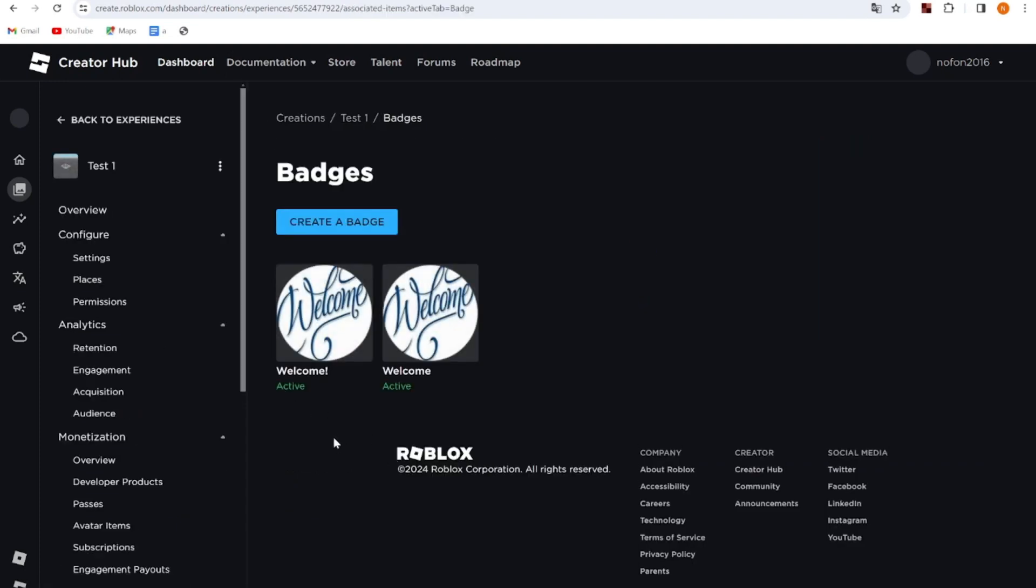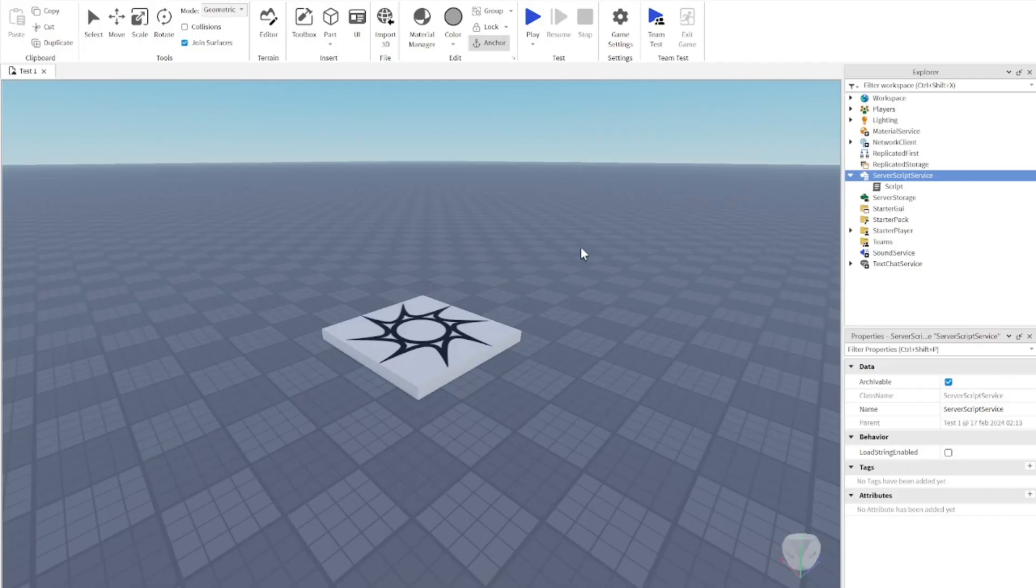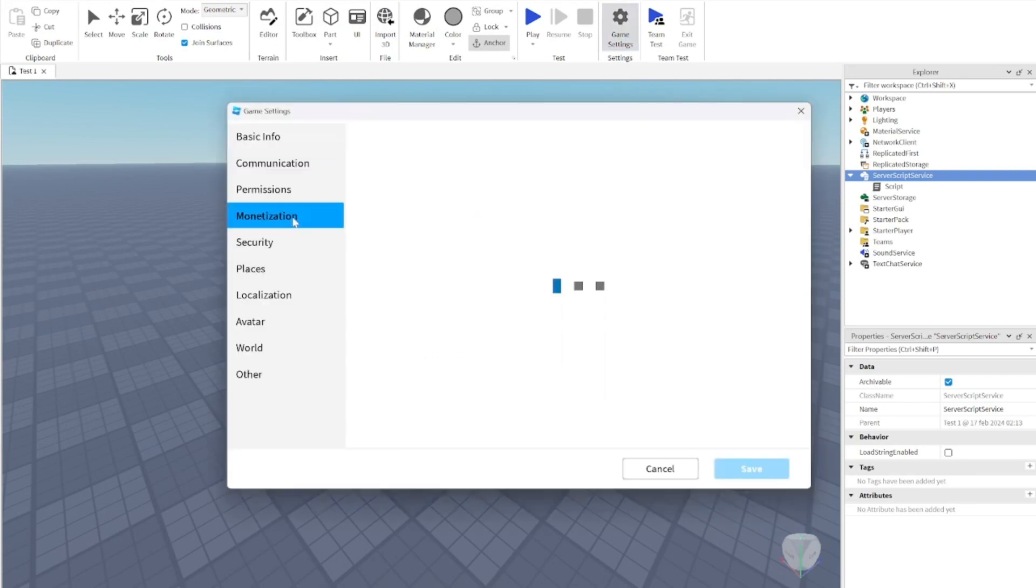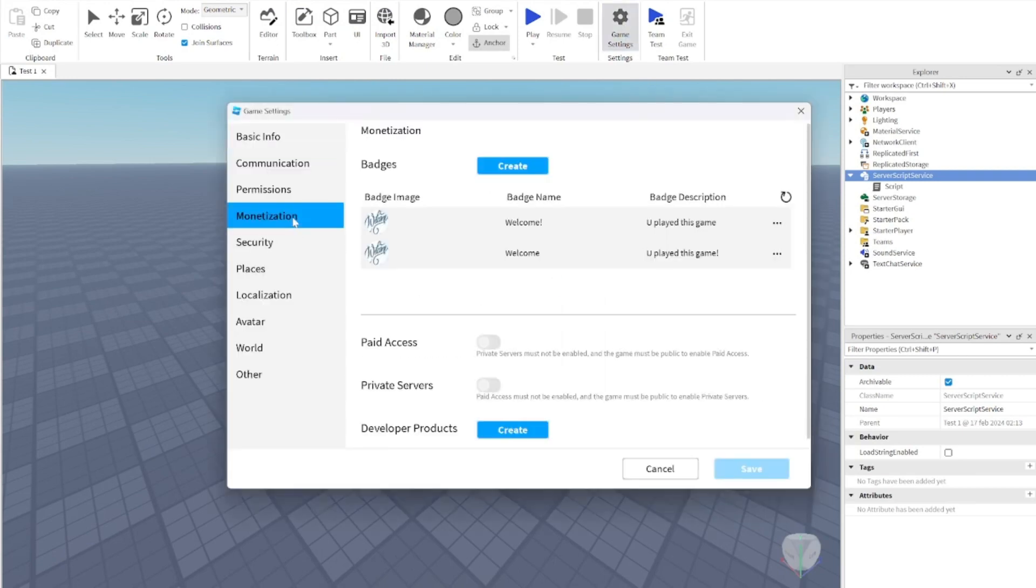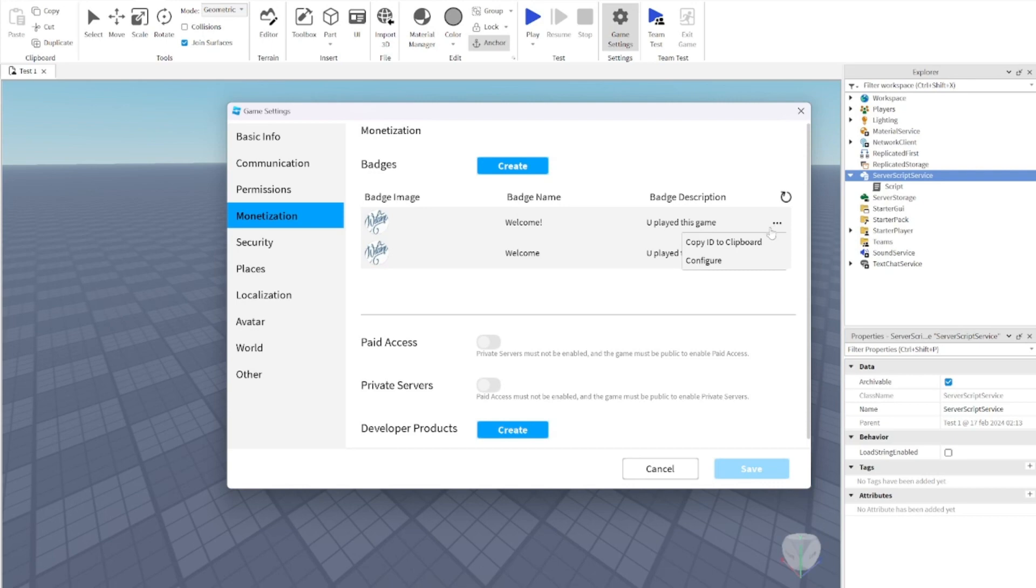Now what you want to do is head back to Roblox Studio. When you're back in Roblox Studio, go back to game settings, monetization, and choose the badge that you just created. Press on the three dots and press copy ID to clipboard.